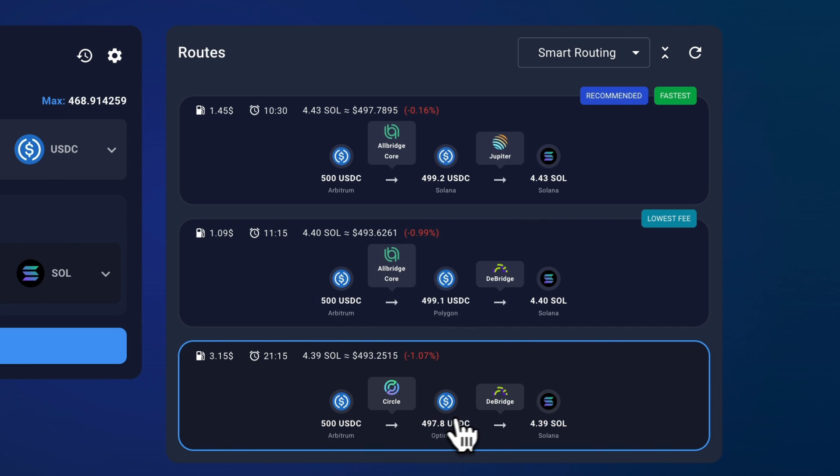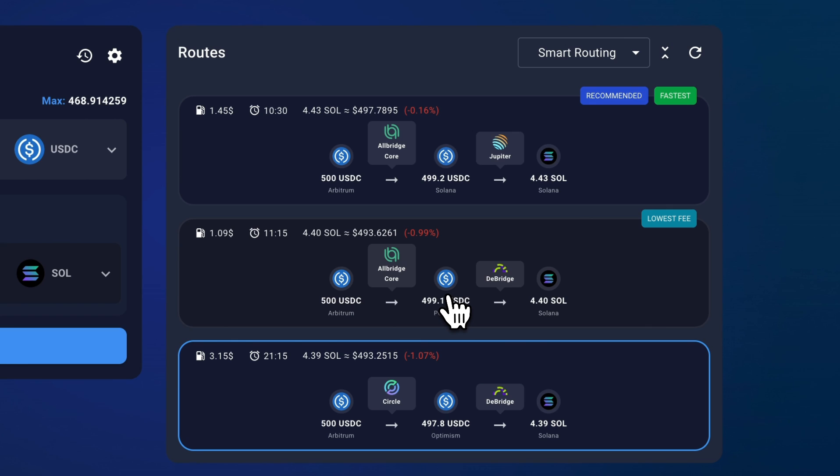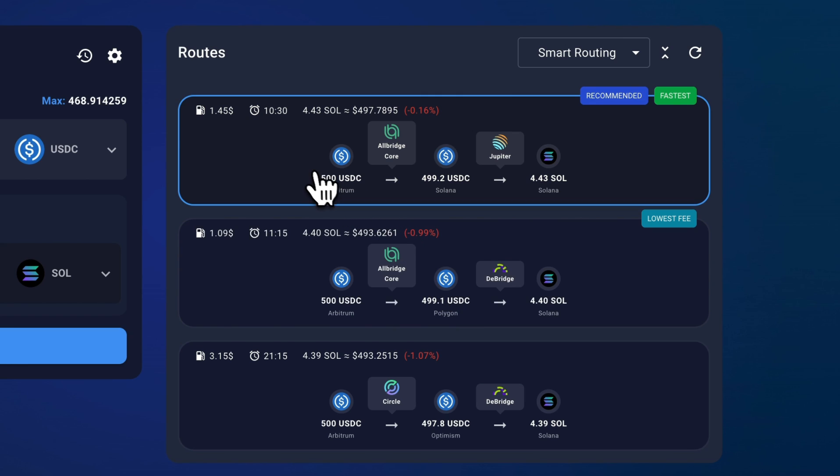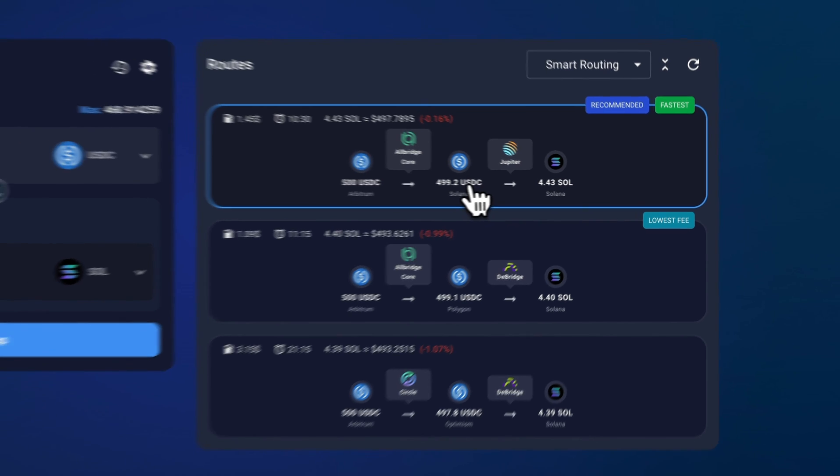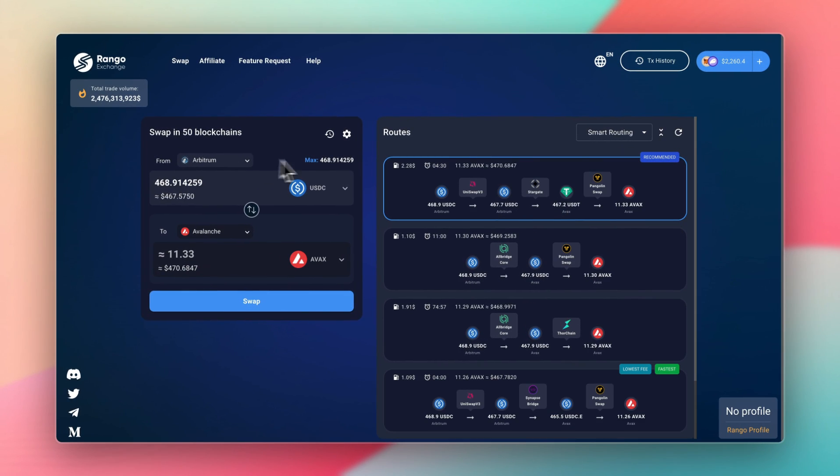So if you don't have any funds on Optimism, you're going to have to cancel the transaction and you'll be wondering why it doesn't go through. So just keep that in mind. It does that here as well with Polygon. You would need Matic to pay for gas fees. But here on the first one, it goes straight from Arbitrum to Solana. So then I'd be able to send that with no issues.